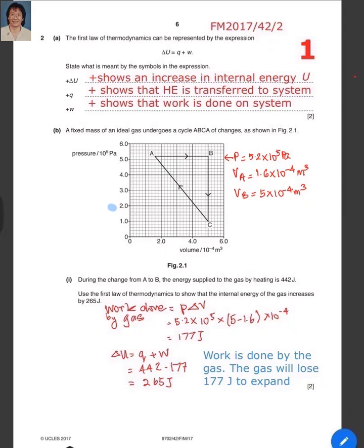State what is meant by the symbols in the expression. Delta U is the increase in internal energy — since there is a positive sign, plus Q is the heat energy transferred to the system, and delta W is the work done on the system since it is positive.